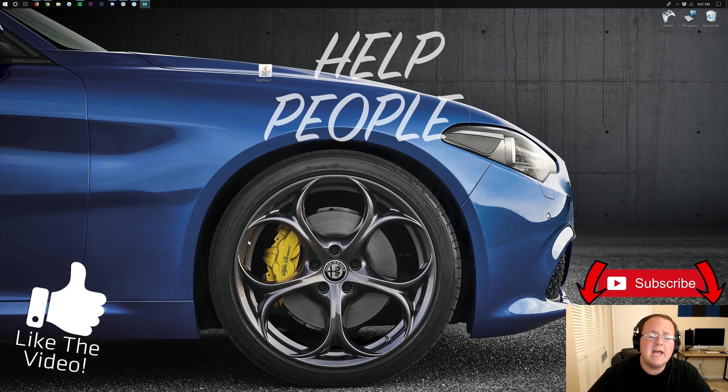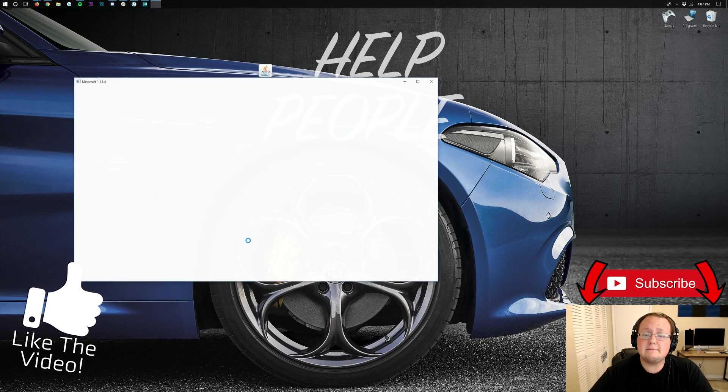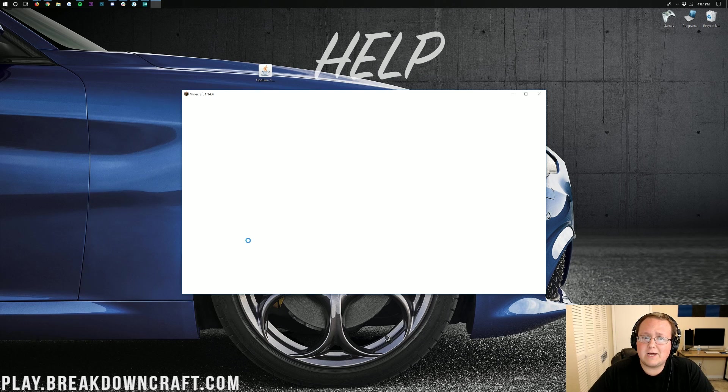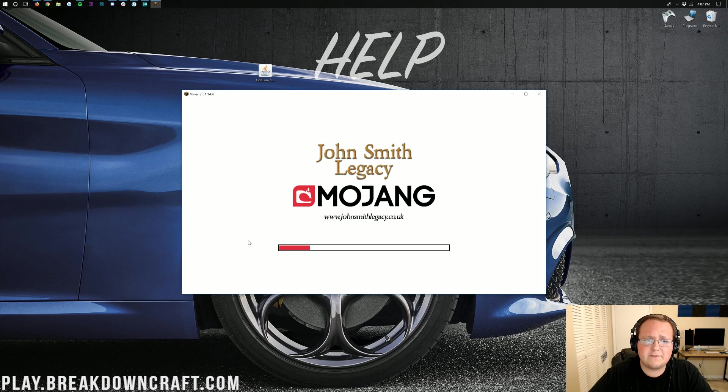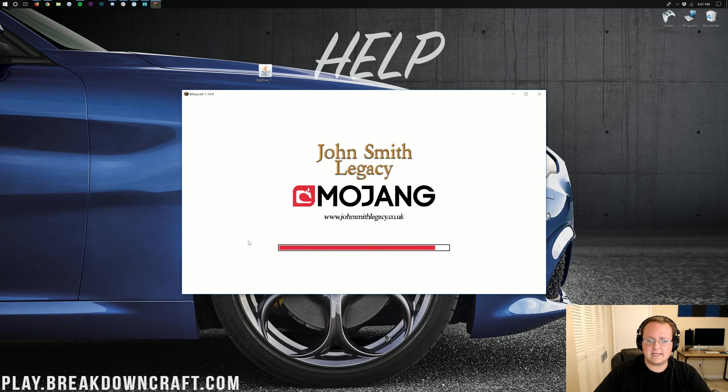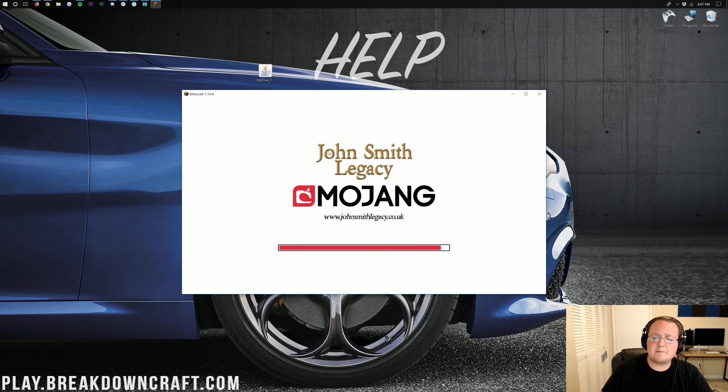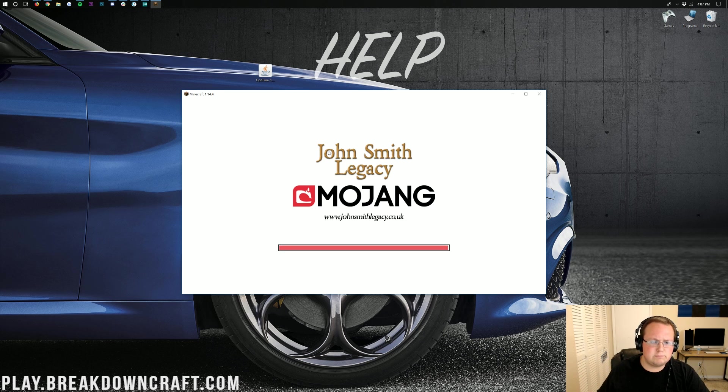At this point, Optifine is set up. It's good to go. If you want to see how to configure Optifine, as you can see here, we have John Smith installed. But if you want to know how to configure Optifine for, like, stopping lag and things like that, check out the eye at the top of your screen right now.